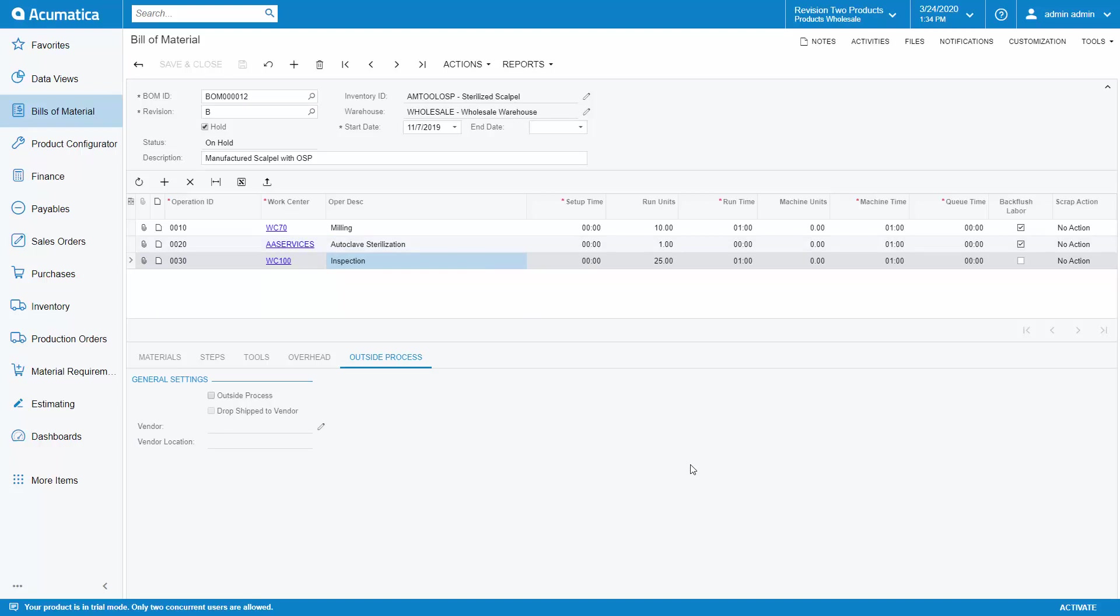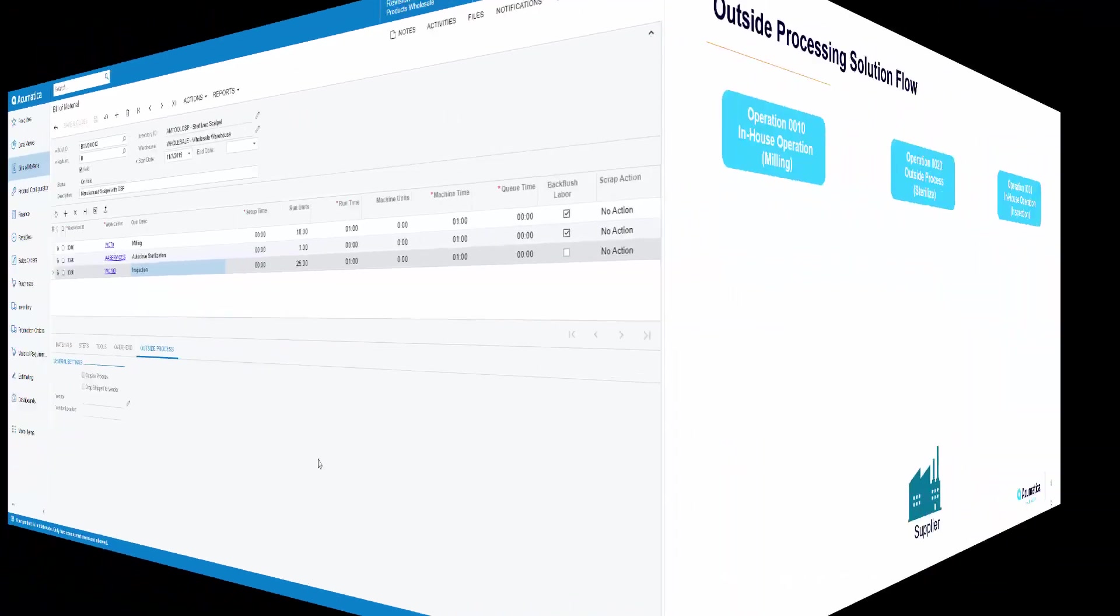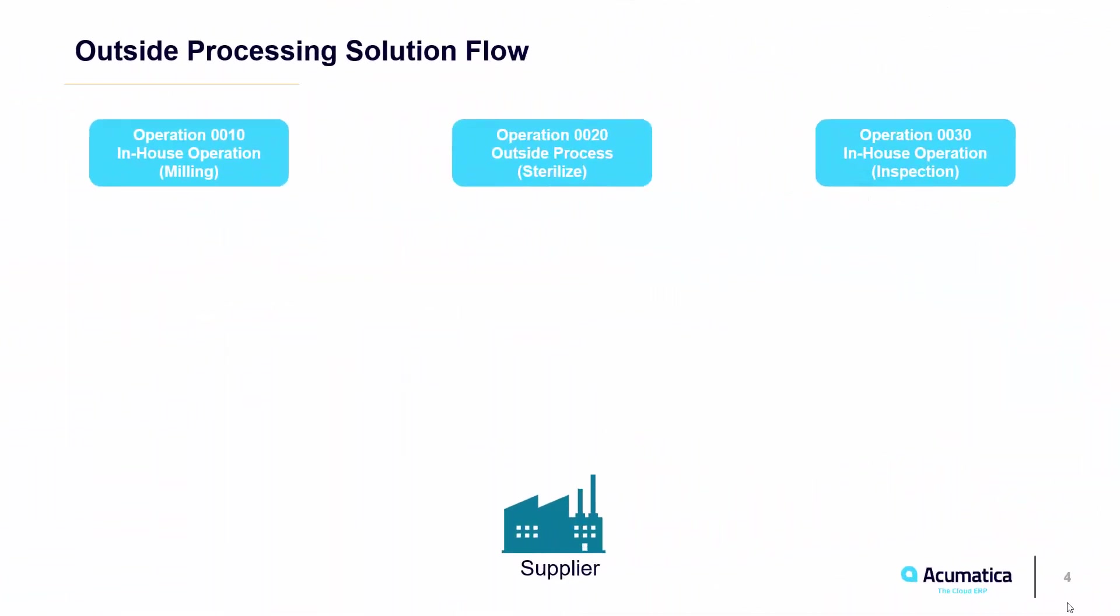This completes the necessary setup needed in order to begin using outside processing. So let's take a look at what the process flow would look like if we were producing the scalpel. We have three operations: milling, outside processing, and inspection. Once the items have been completed on operation 10, they will be moved to operation 20.